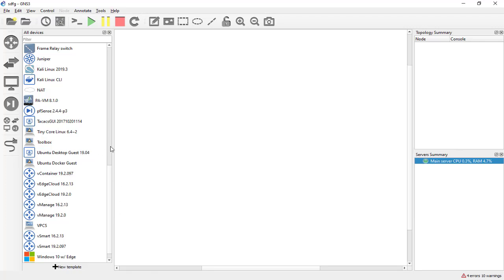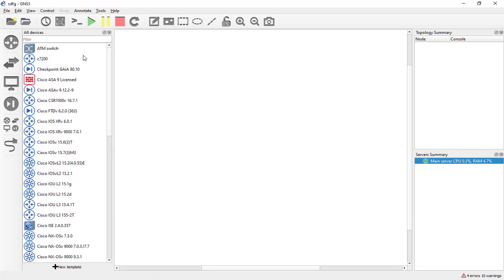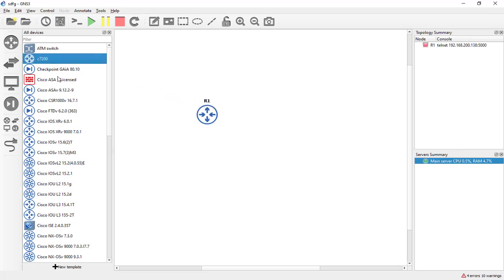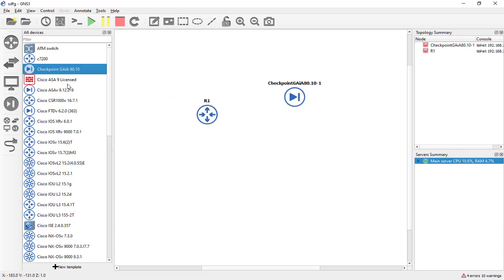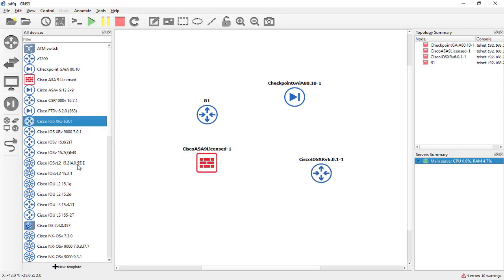Now is the time to bring some of them here. As you can see, this is the router and this is the Checkpoint, this is the Cisco ASA, and of course Cisco XRv and Cisco CSR here.